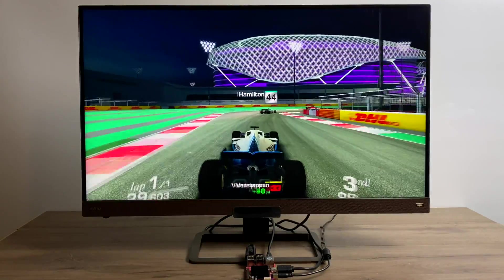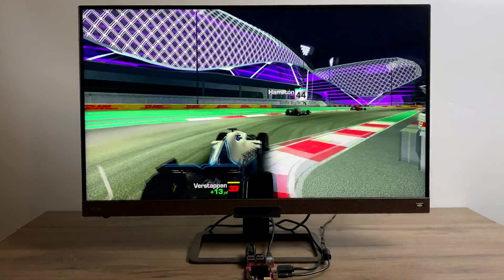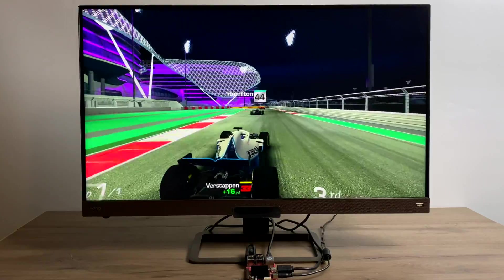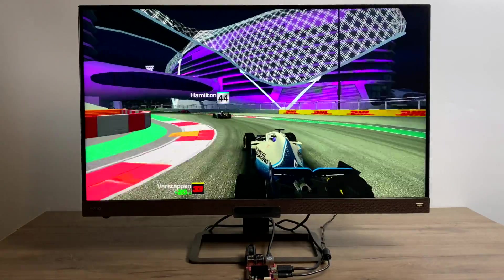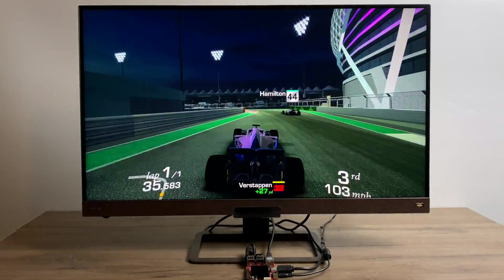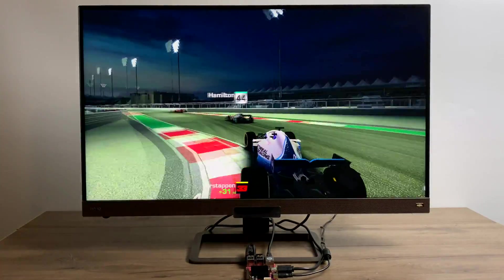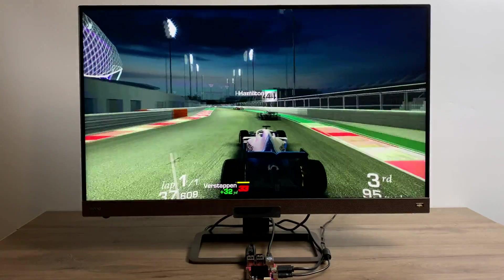This is Real Racing 3. We're getting a decent frame right here. It's fully playable. I also tested Asphalt 9 and Dead Trigger 2. All of them work great with a joypad.